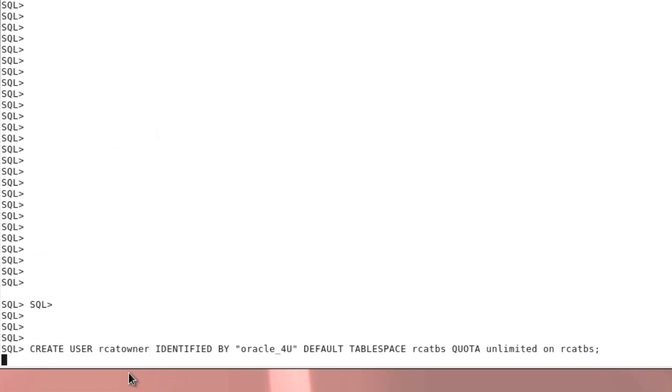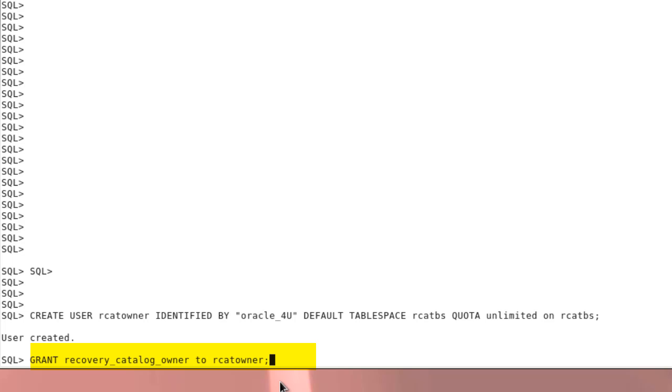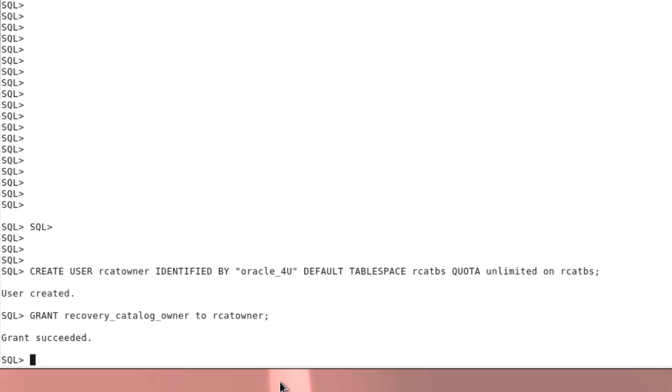Now we create the user that will be the owner of the Recovery Catalog. Next we grant the Recovery Catalog role to this user.